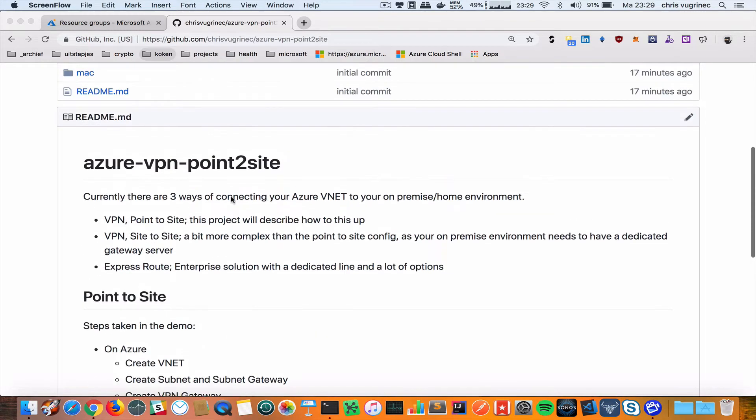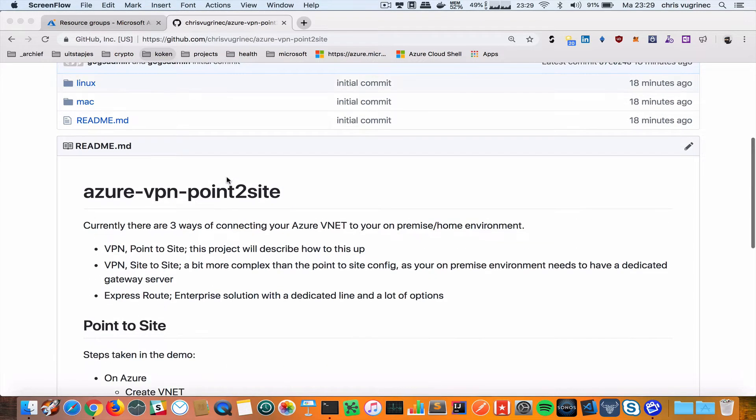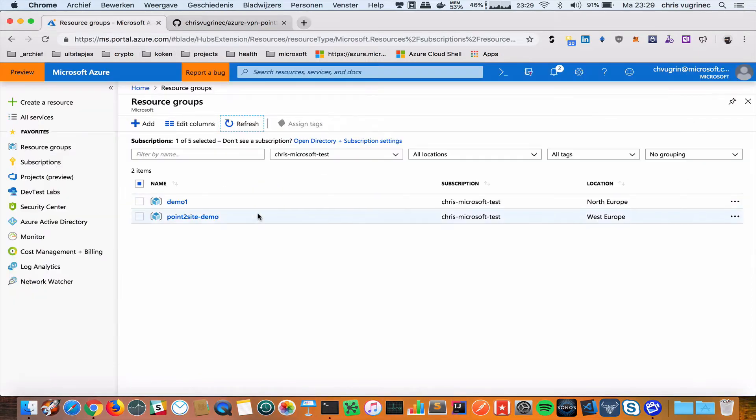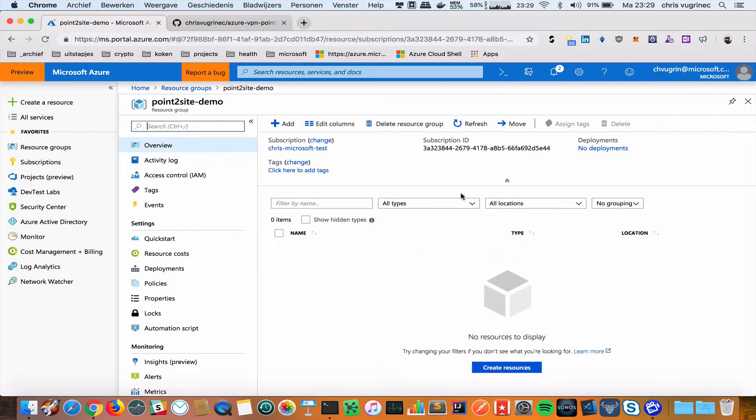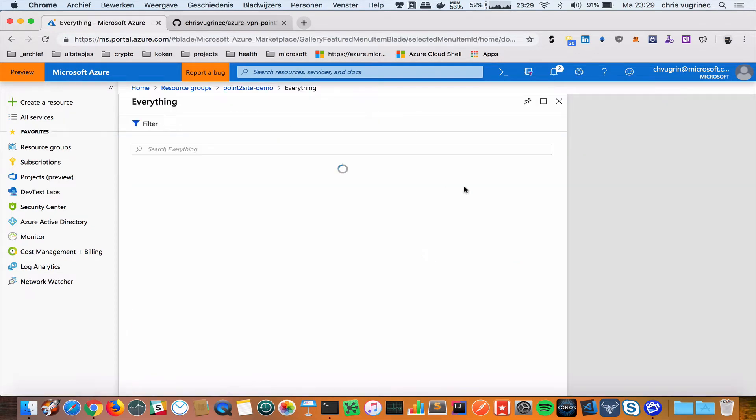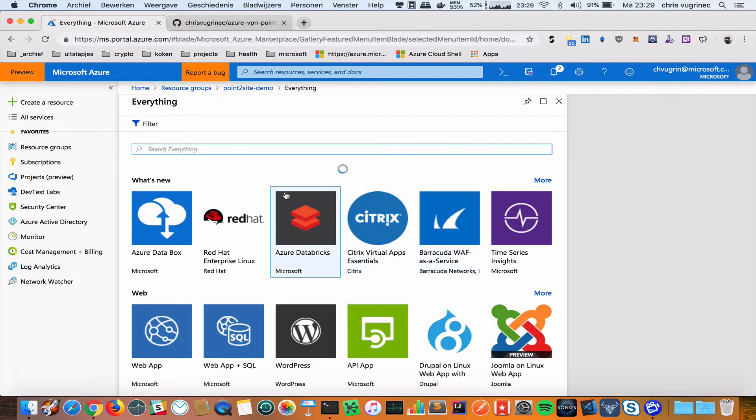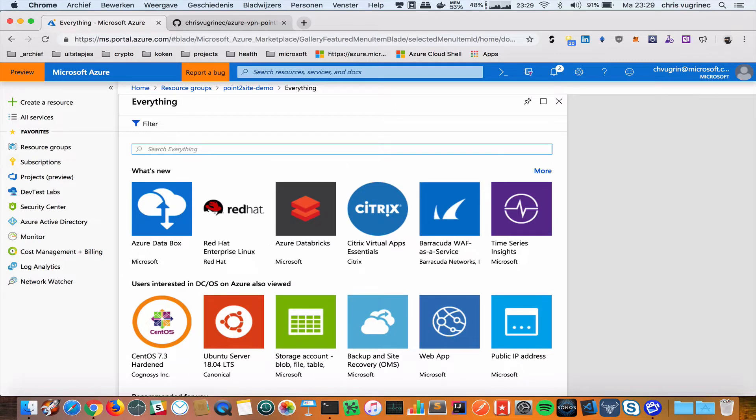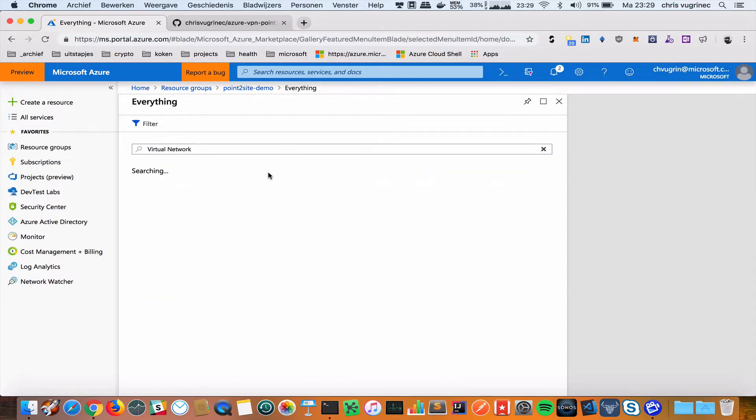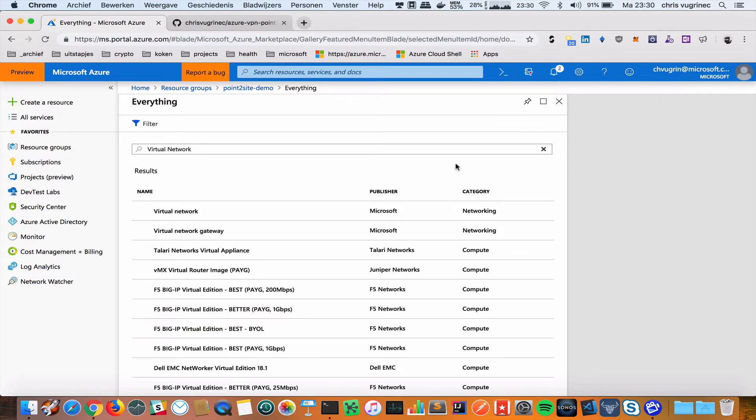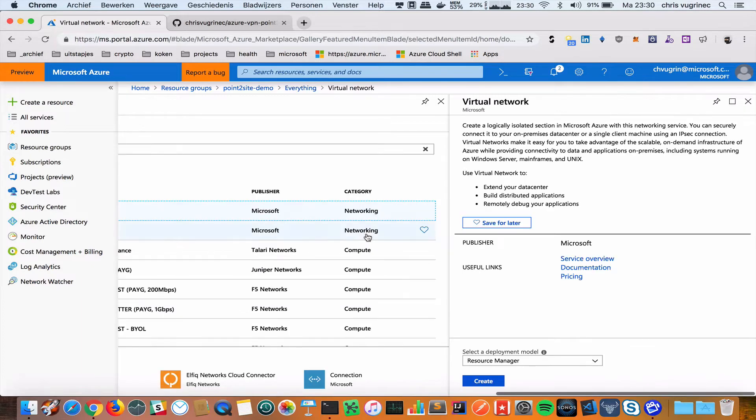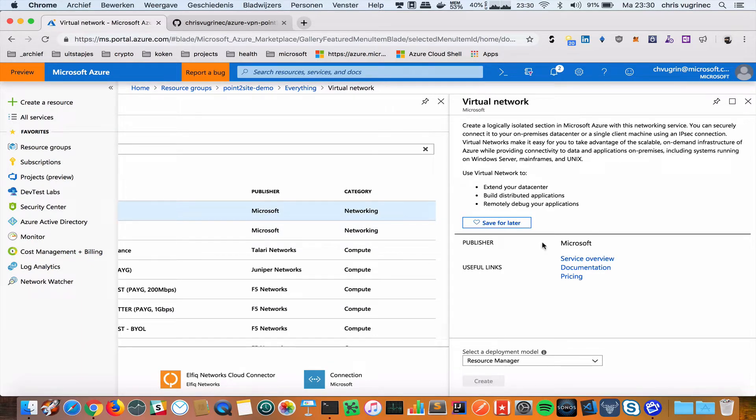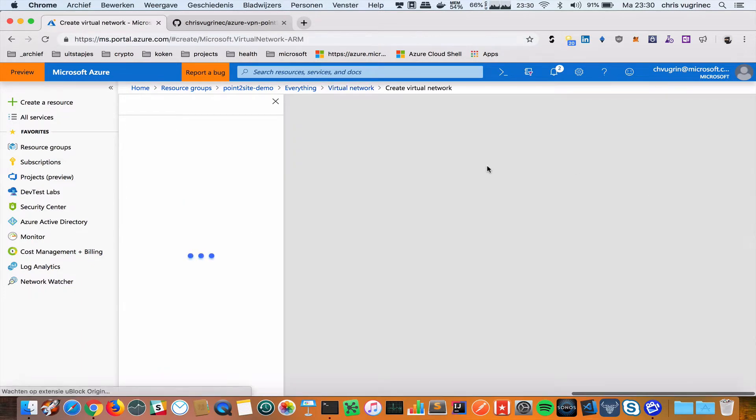Let's start on Azure by creating a VNet. I already created a resource group called point-to-site demo. I'm going to create a virtual network. All these steps can be scripted using ARM templates, but we're just using the portal.